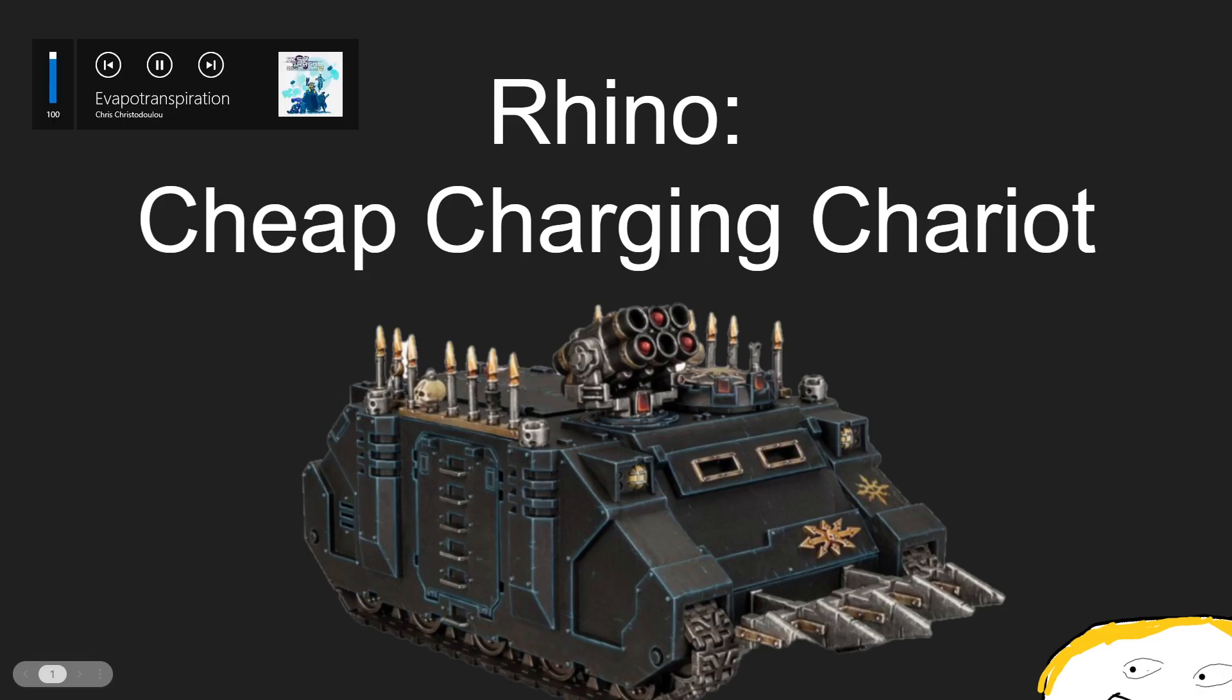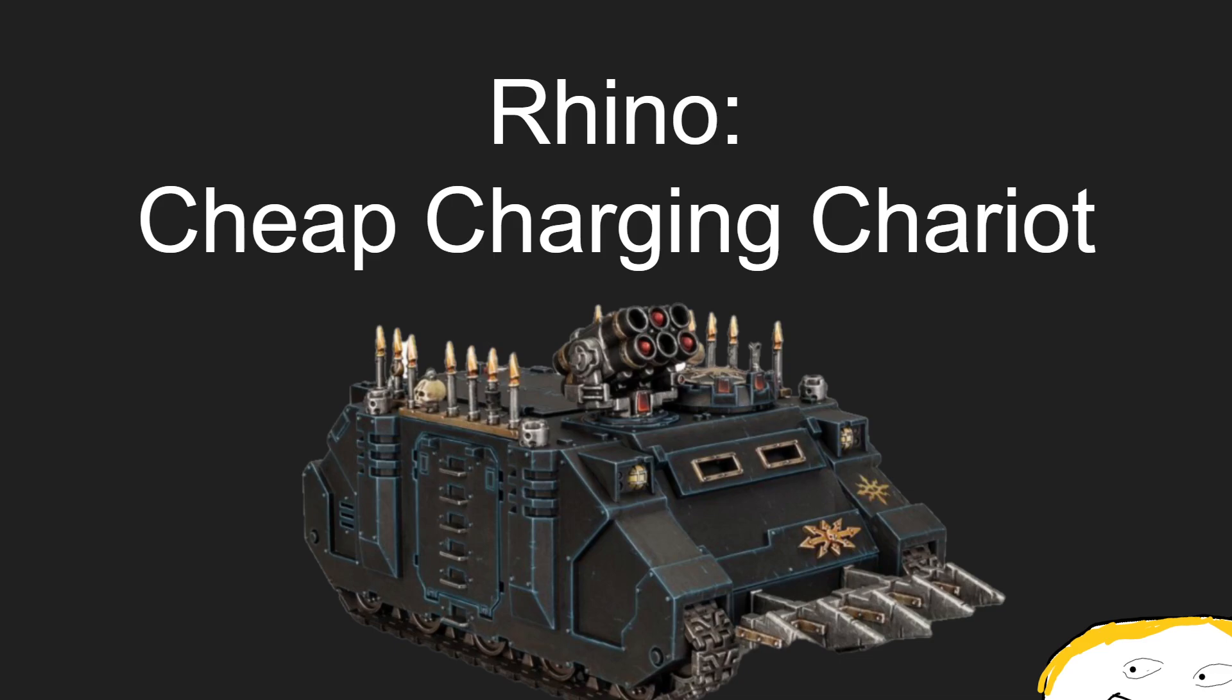Hello everybody, and for the third time in one sitting, we are recording this video. It is another unit review on the Chaos Rhino, the classic transport of Warhammer 40k that has been around since its inception. Though it is interesting to think that this may be the last edition where the Loyalists and the Traitors can field them. But that's sort of an existential conversation for another day.